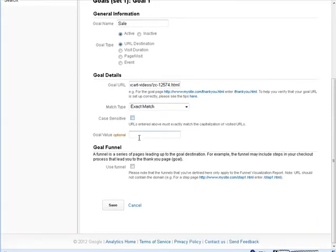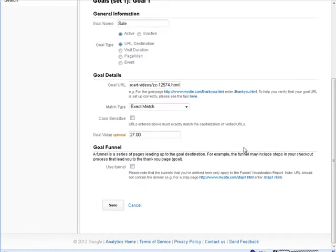Okay, now, under goal value here, this is the amount of the sale in this case. So, we put 27.00. So, that would be a $27 sale. This is optional if you're tracking conversions for a squeeze page, and you wouldn't put anything in there.